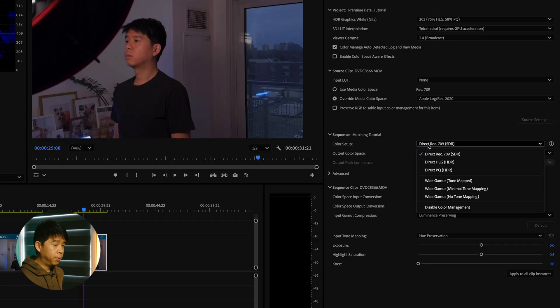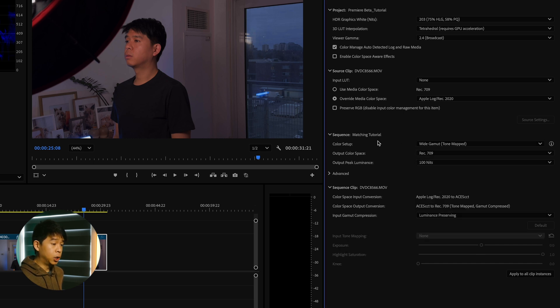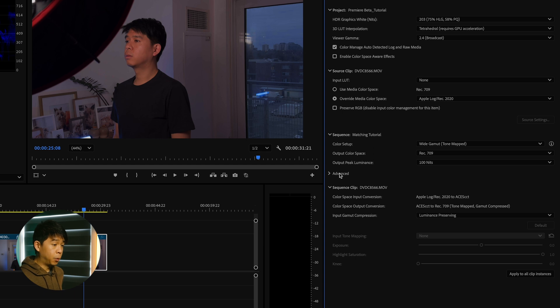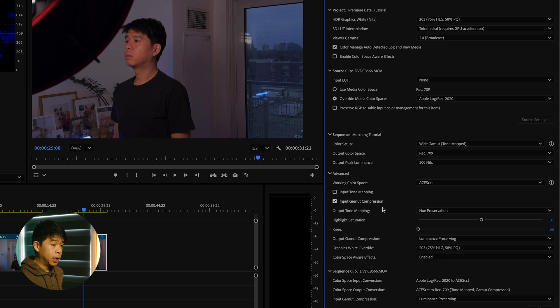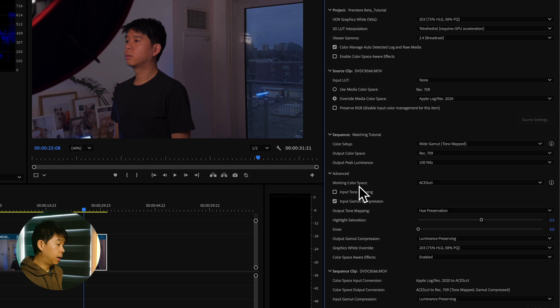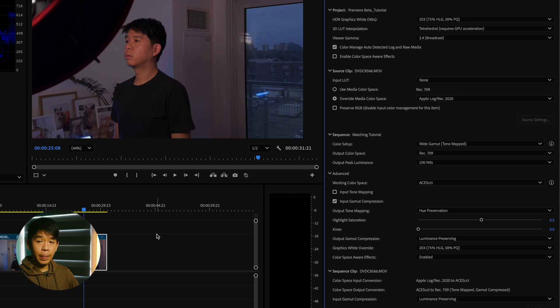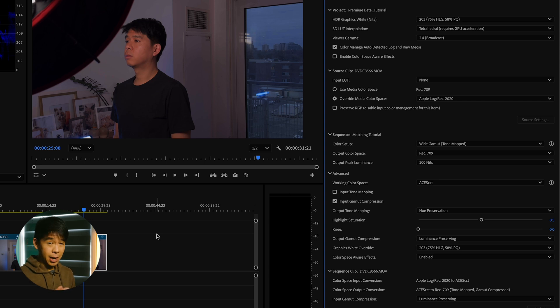By default, you may have Direct Rec.709 selected. If you have that, make sure you change that to Wide Gamut Tone Mapped. And that is going to change your color space from Rec.709 to a working color space in Aces CCT. This is going to make it a lot easier for you to color match and color grade your footage because you'll be able to work with a wider dynamic range from that log footage.